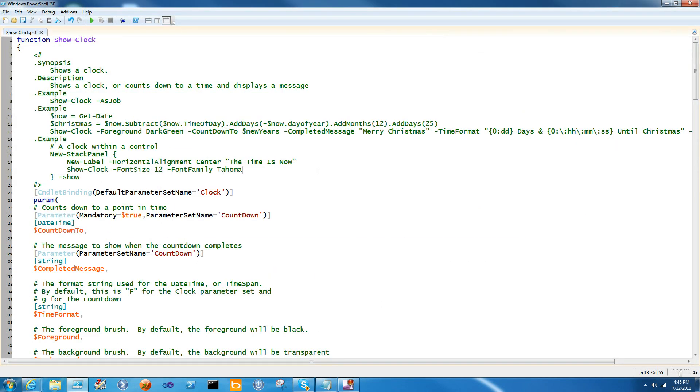Today we're going to actually create a reusable function that other people can take, copy and paste, and start to use in their projects, and show you how you might go about creating a fully reusable component. We're also going to walk through some of the new features of ShowUI 1.1 that make that easier.